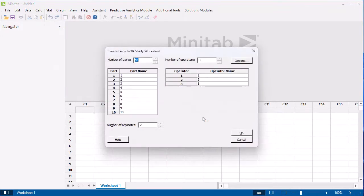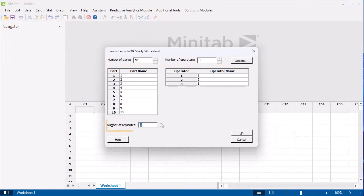We want to create a worksheet with 10 parts, 3 operators, and 3 replicates.